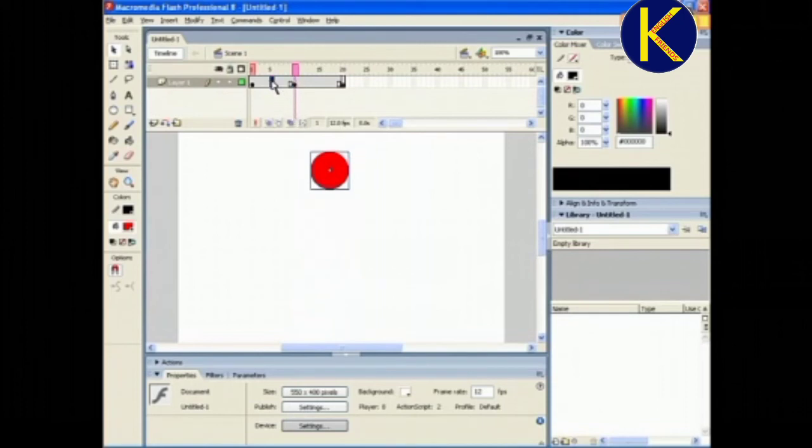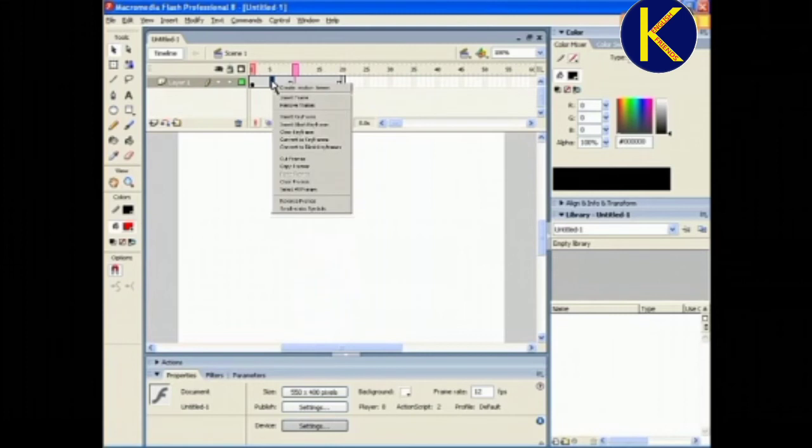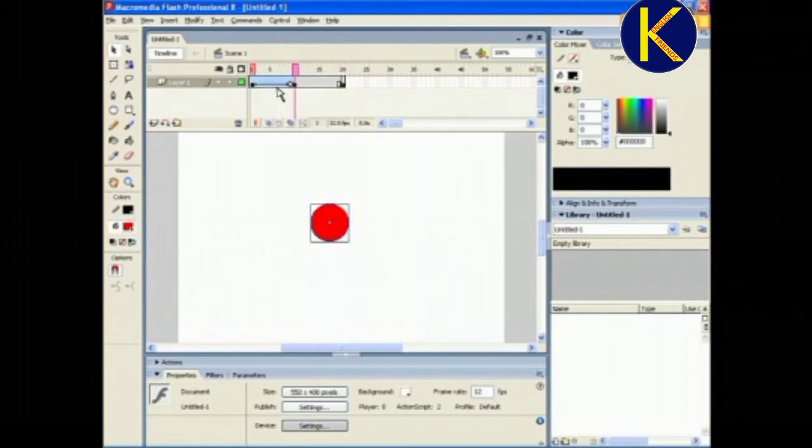Again, go to the timeline, right-click on any frame between 1 and 10, and select Create Motion Tween. You will see that the color of the frame changes to blue.